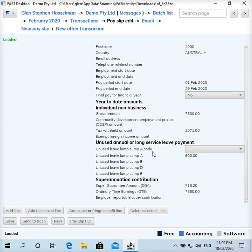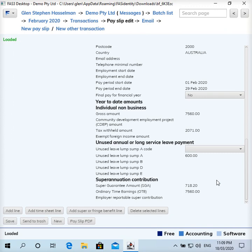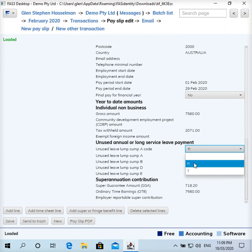Now you can see that the 600 dollars has come through to the lump sum A, which is exactly where we want it, so all good. If that was not what you wanted, then you just simply go back and adjust the setup and try it in a different box or whatever until you get it right. With lump sum A it's a little bit unusual in that you have to select one of these options here as well. Mostly you don't have to select a code, but in any case I'm going to select R, which is the genuine redundancy.